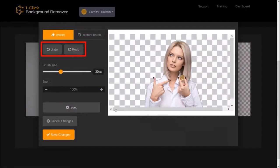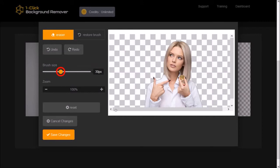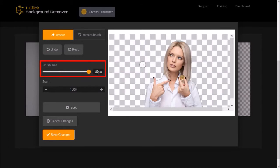These are standard undo and redo buttons. The brush size slider allows you to adjust the size of the eraser and the restore brush. As you can see, it's currently set to 30 pixels. And you can see the brush size in the preview section. If I adjust the size to 80 pixels, you can see that the brush size has increased.